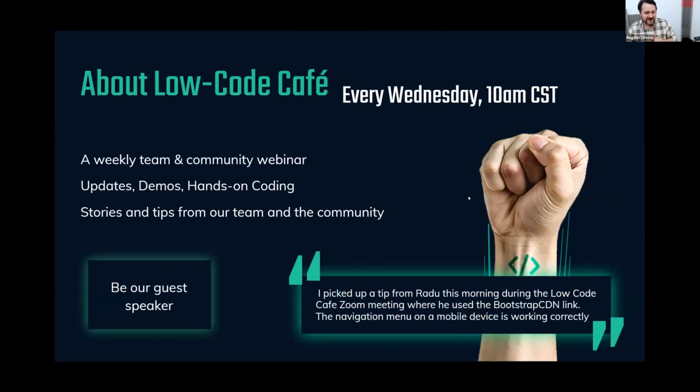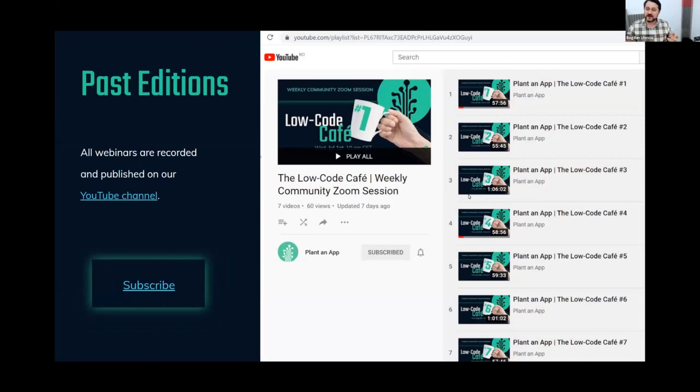Basically all these webinars are recorded, so you can go back to any episodes — they are published on our YouTube channel, we'll post the link in the chat in a bit. One thing you should know is that we added chapters to all videos, so even though they are one-hour-long videos, you can actually browse chapters and jump to the parts that you are interested in.